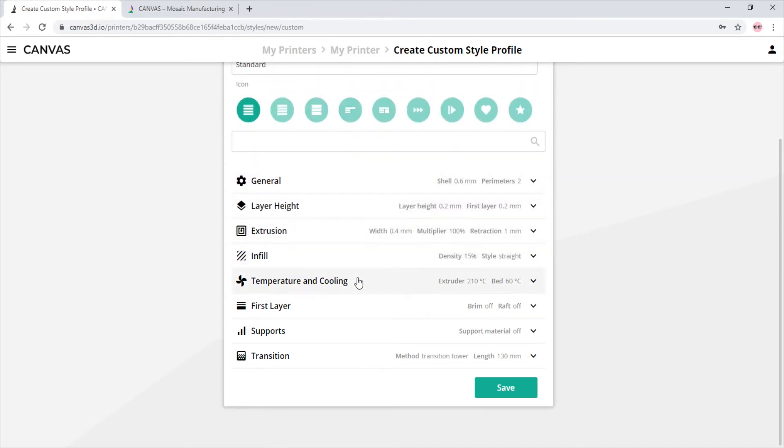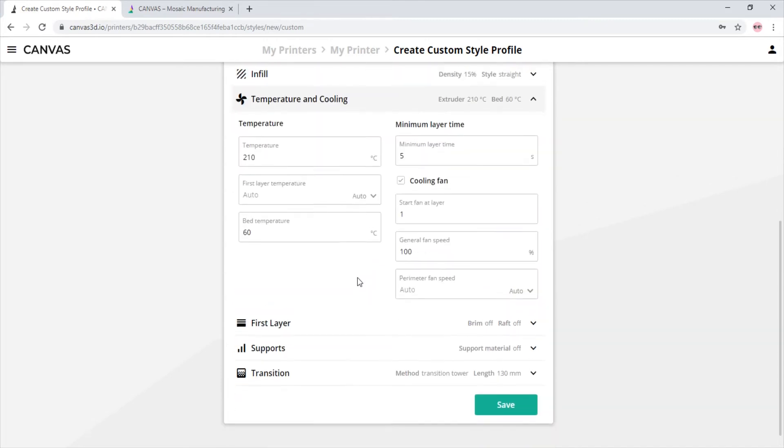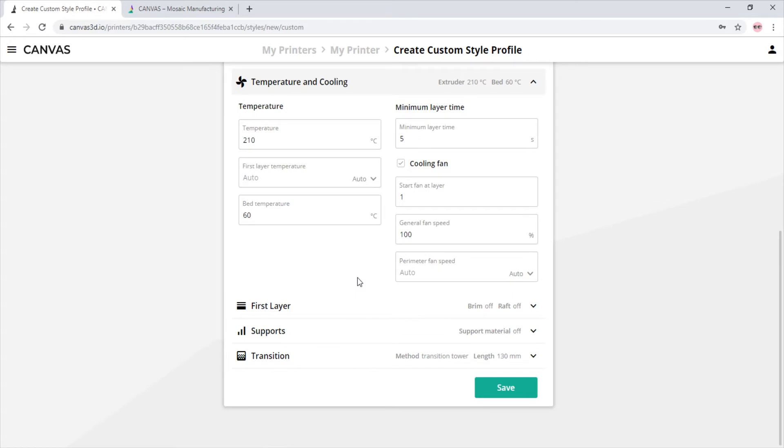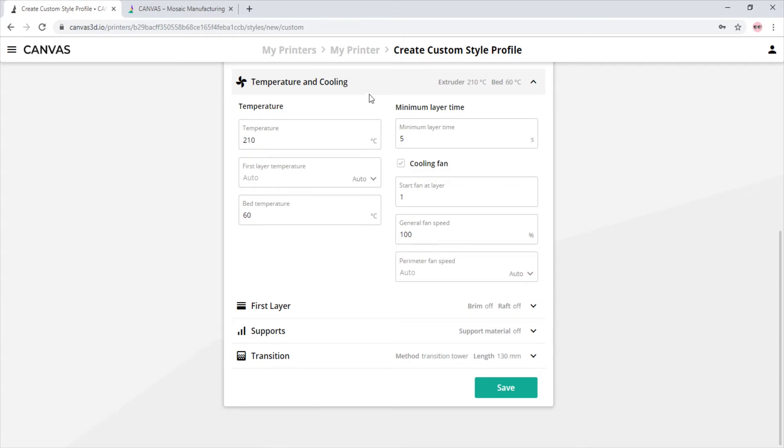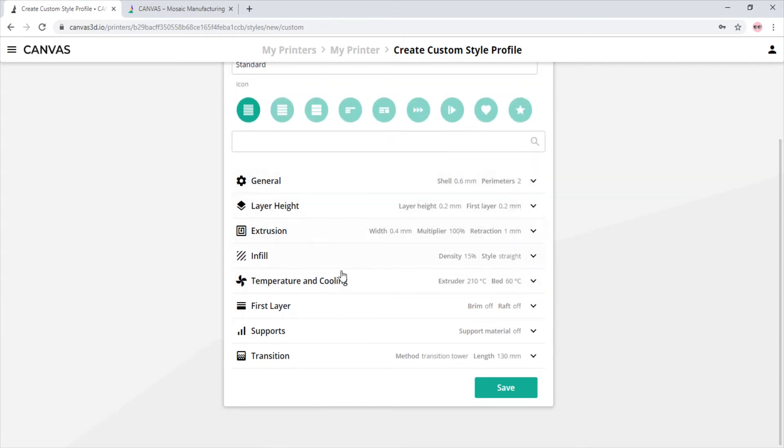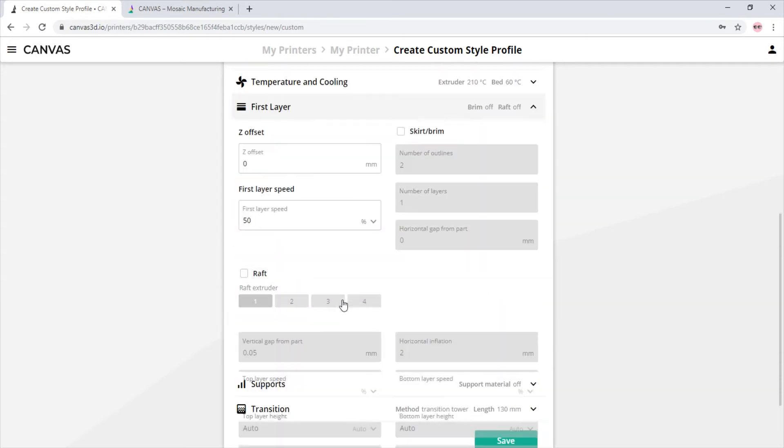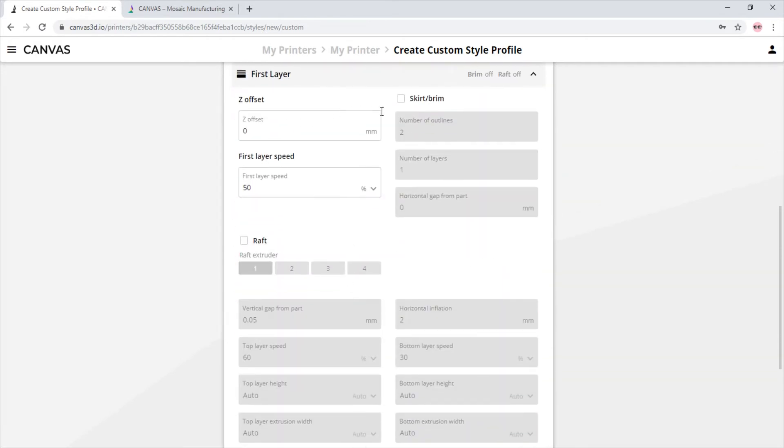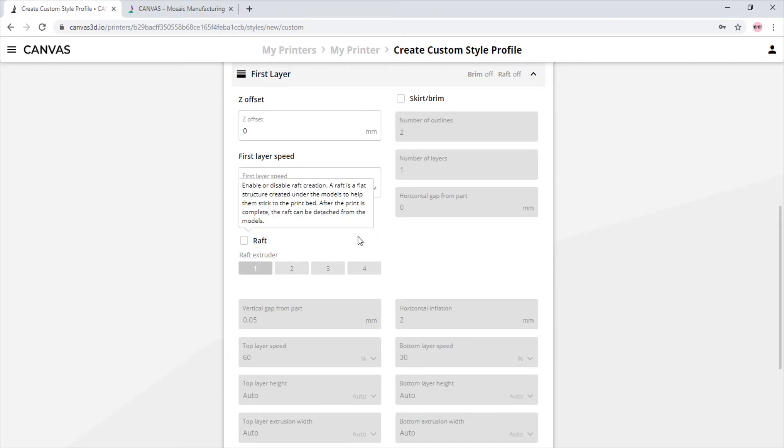In the temperature and cooling tab, we see the printing temperature as well as the print bed temperature and cooling fan settings. In the first layer tab, we see the Z offset, first layer speed, and whether or not we want a skirt, brim, or raft.